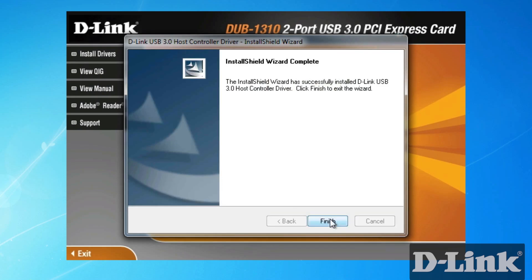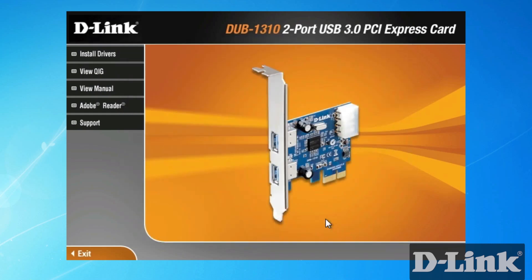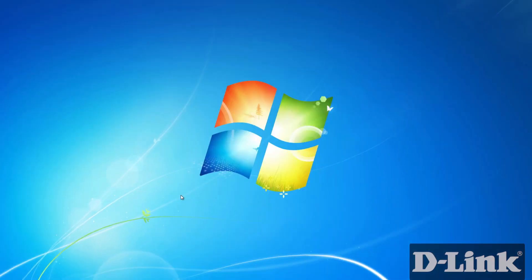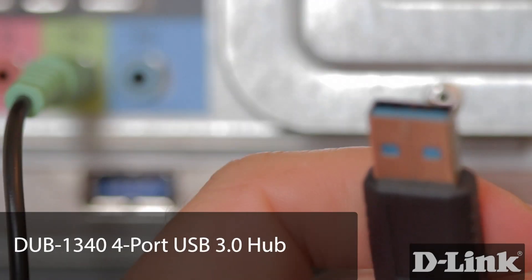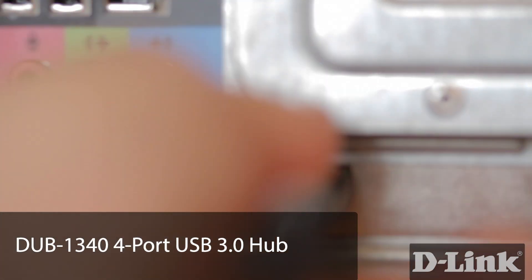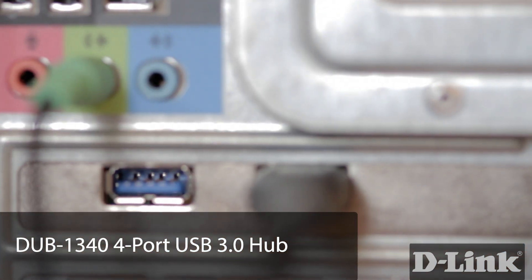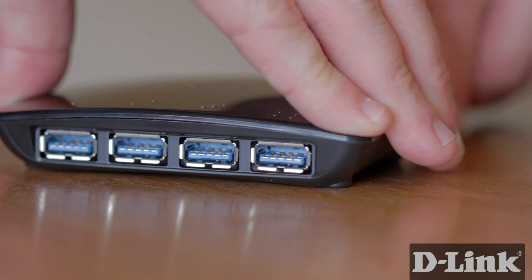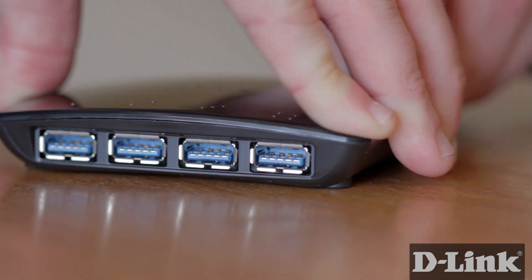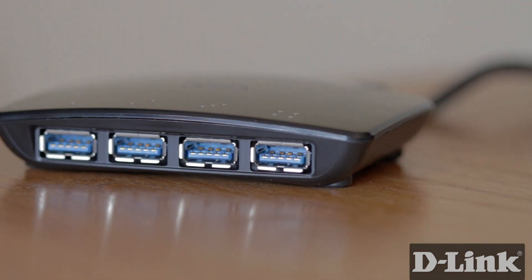And if you're looking for a few additional USB 3.0 ports or you want easy desktop access to those USB 3.0 ports, check out the DUB1340. Just plug it into one of the new USB ports on the back of your computer and you have yourself four additional USB 3.0 ports right on your desktop.